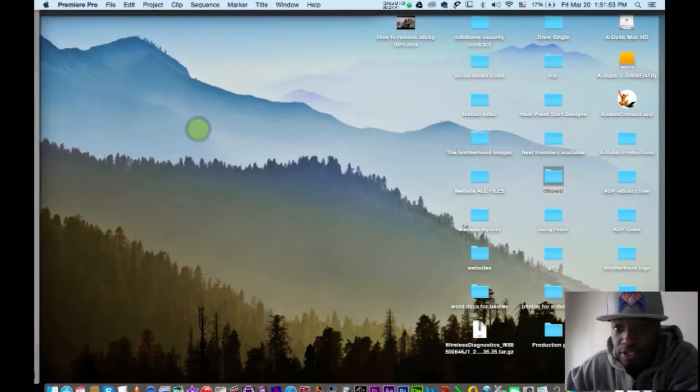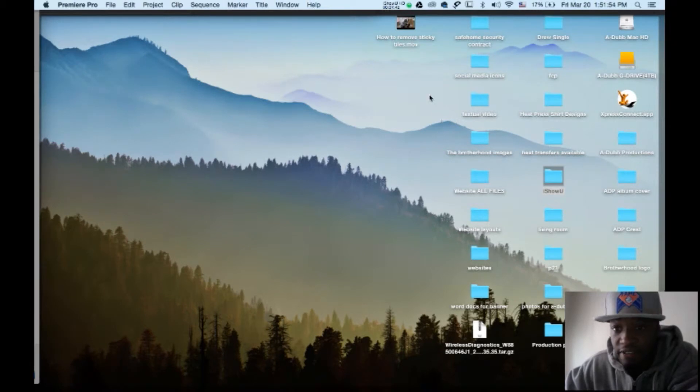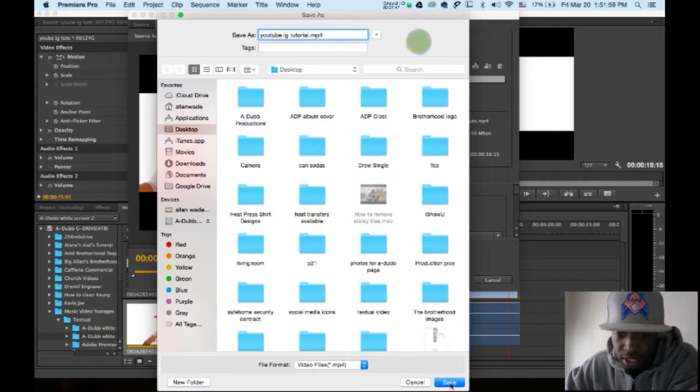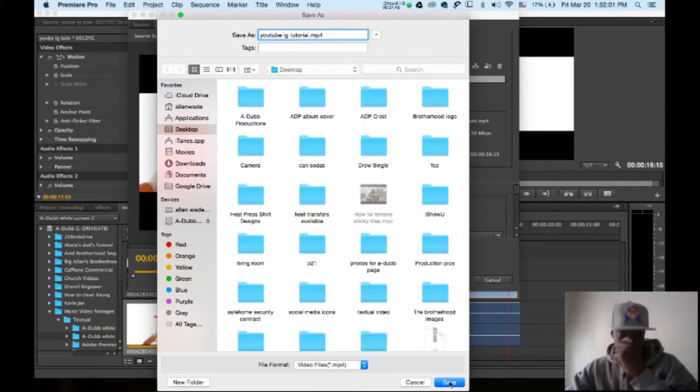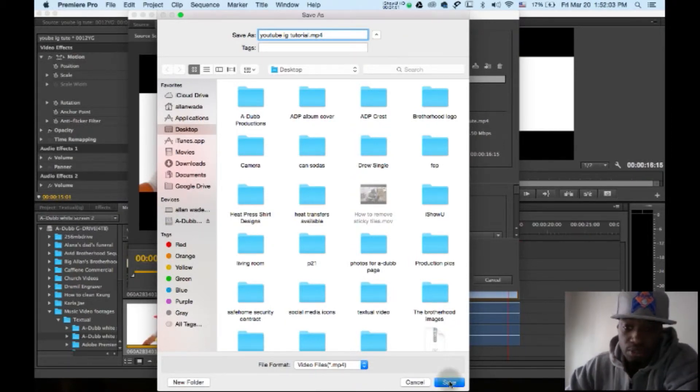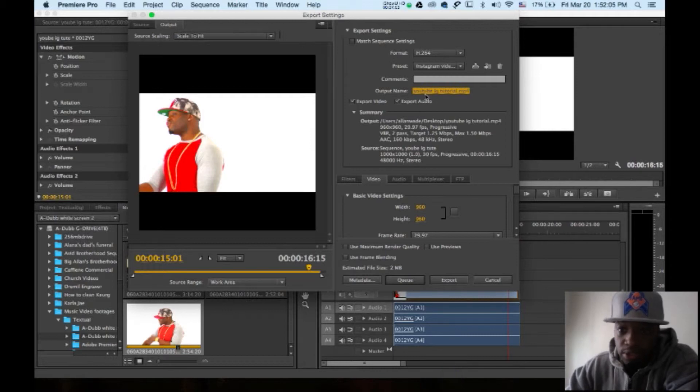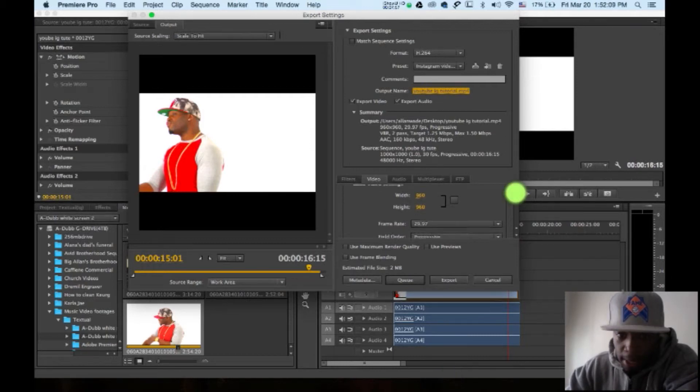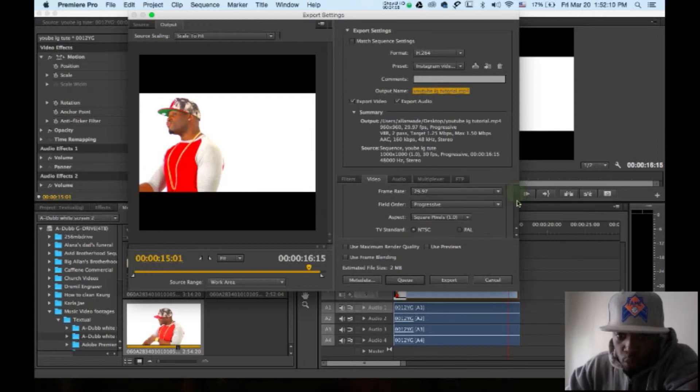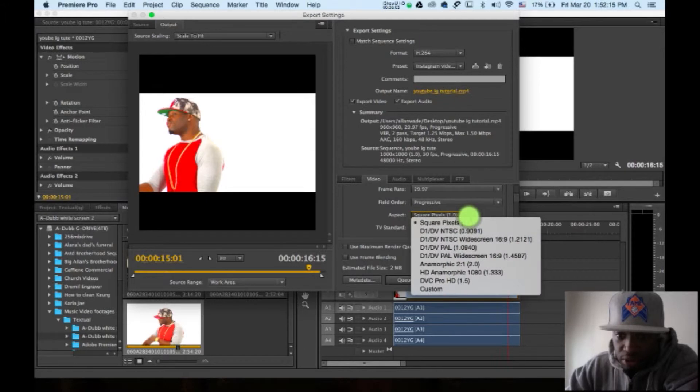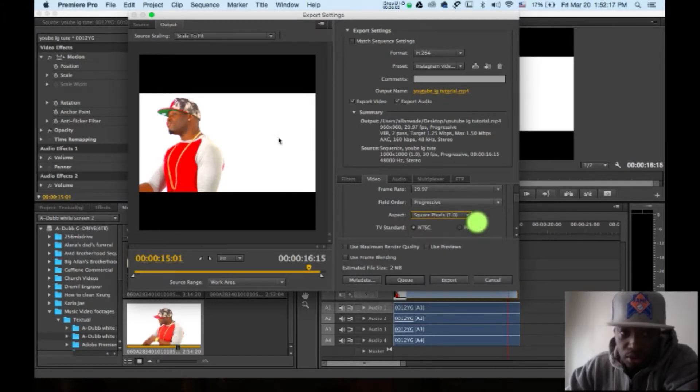So when I export it, it's actually probably going to take a little while. Actually no, it should be short because it's a small file. So boom, we got that. That's the output name, we got it sent to our desktop. And one more thing: make sure you have your aspect ratio set to square pixels so that this video is square.